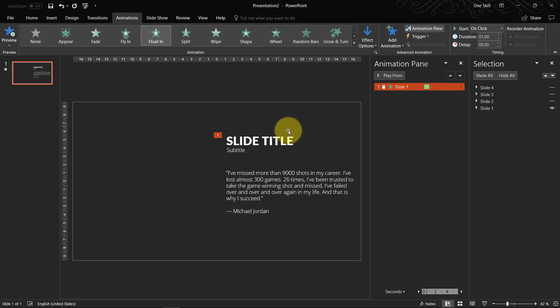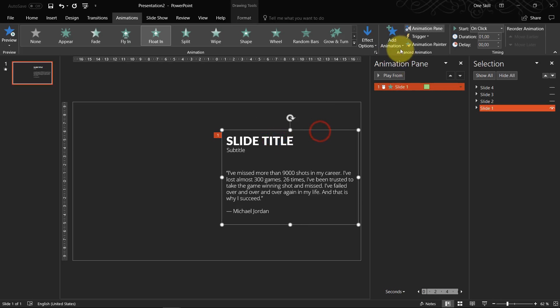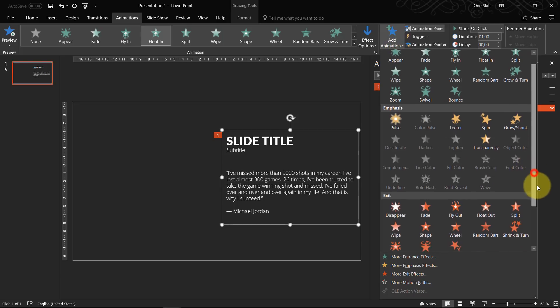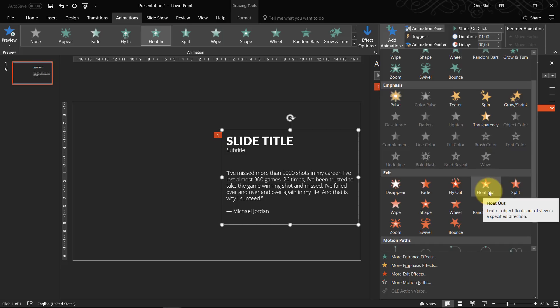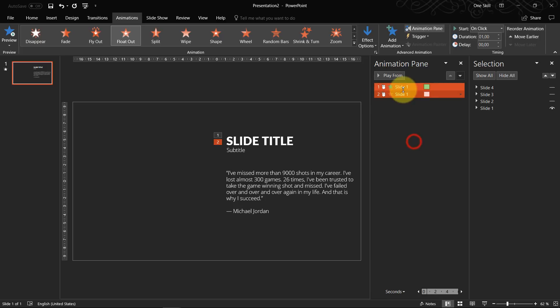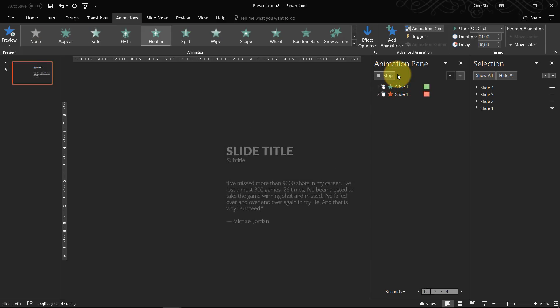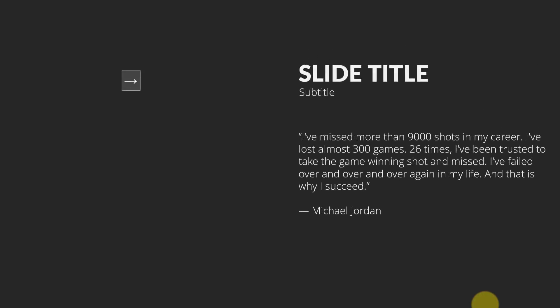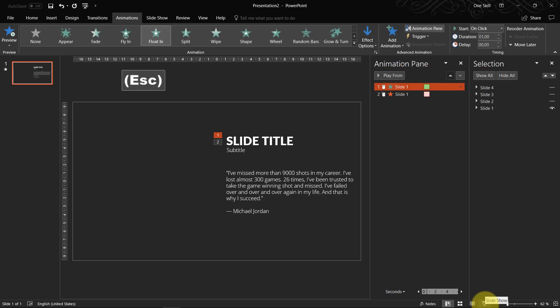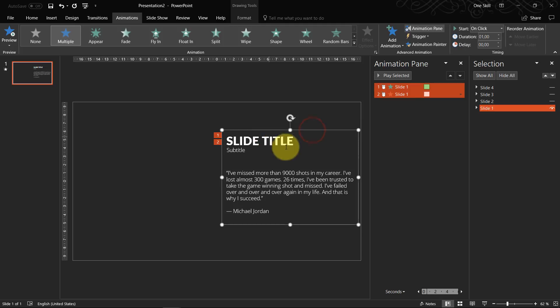Okay so we have added this float in animation. And now we just select it again. And go to add animation. And we add exit animation. And let's choose float out. And again direction float down. So let's see what do we have. So as you can see the slide content appears. And then it goes away. Okay.